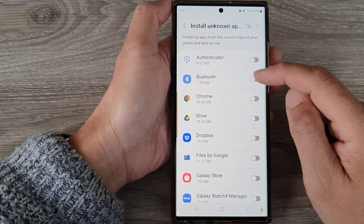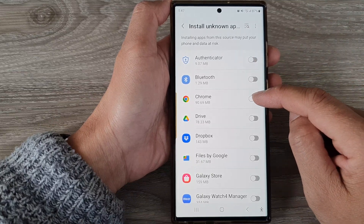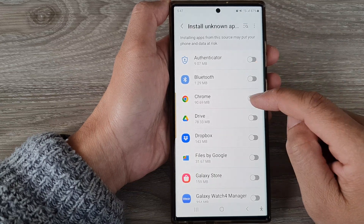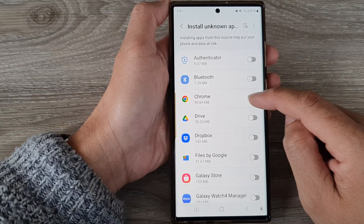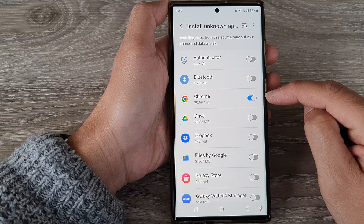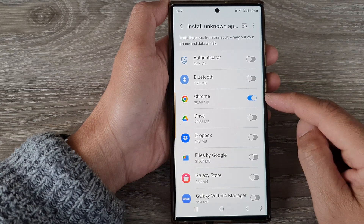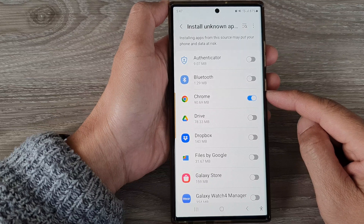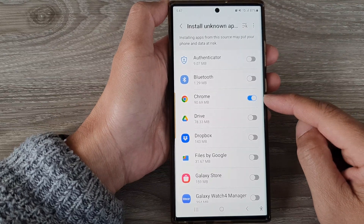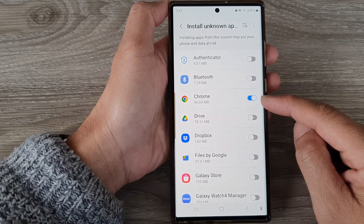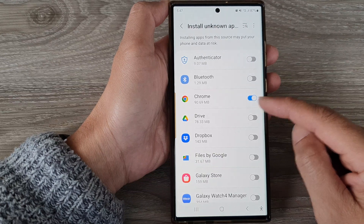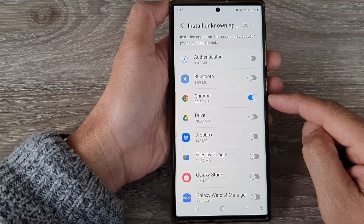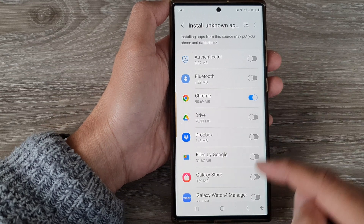For example, if you want to allow Chrome to be able to download and install unknown apps, tap on the toggle button to allow it. If you want to install an APK file that is outside of the Play Store, you can turn it on, and once the app has been downloaded through Chrome you can then execute it to proceed with the installation.